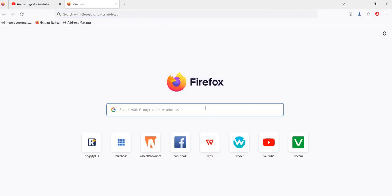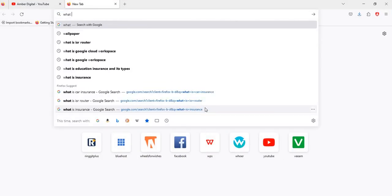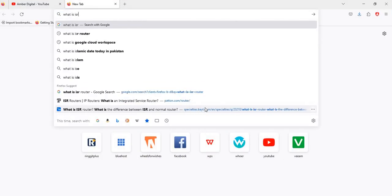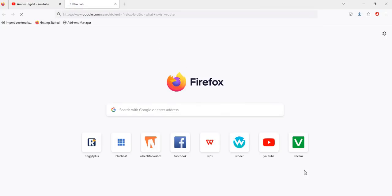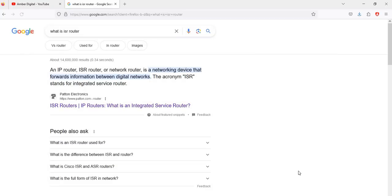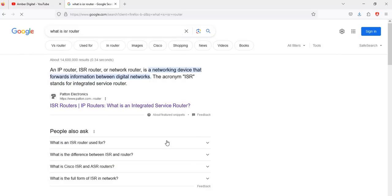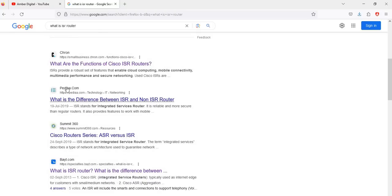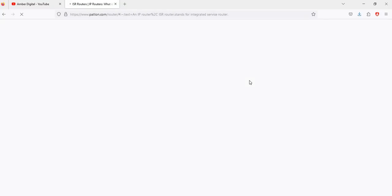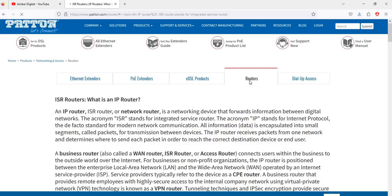First of all, click on your browser. When you click your browser, this page will be opened. Click in the search bar and search 'what is ISR router.' When you search, the website page will be opened. Scroll down and click on this website about what is ISR router.